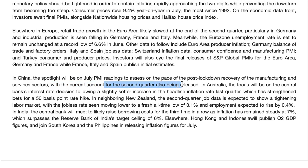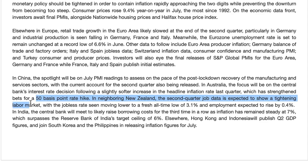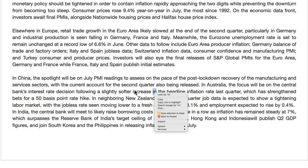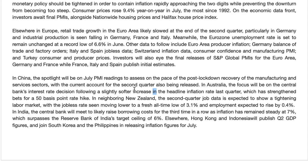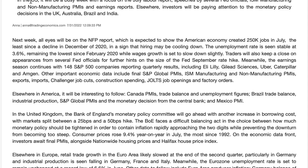In Australia, the focus will be on the central bank's interest rate decision. Following a slightly softer-than-expected headline inflation rate last quarter, bets have strengthened for a 50 basis point hike rather than 75. In neighboring New Zealand, Q2 job data is expected to show a tightening labor market, with the jobless rate moving to a fresh all-time low of 3.1% and employment expected to rise 0.4%. Globally, strong employment adds to inflation pressure — so for inflation to come down, unemployment needs to move in the other direction. Let's now look at the technicals on the majors.